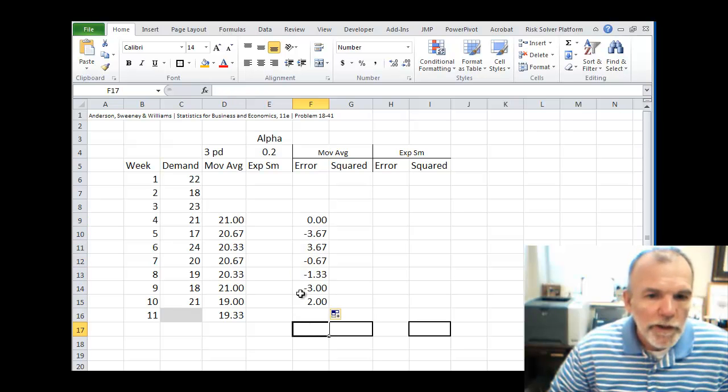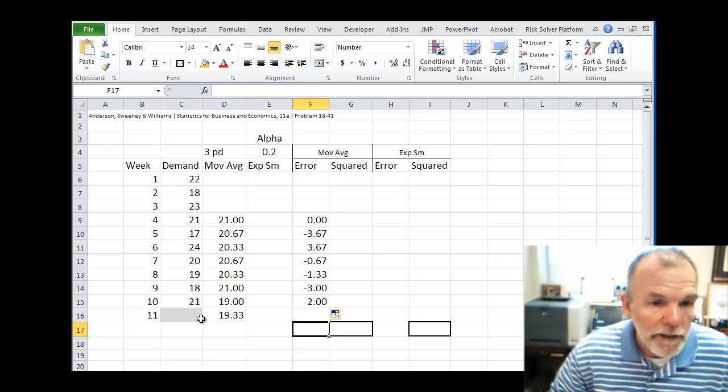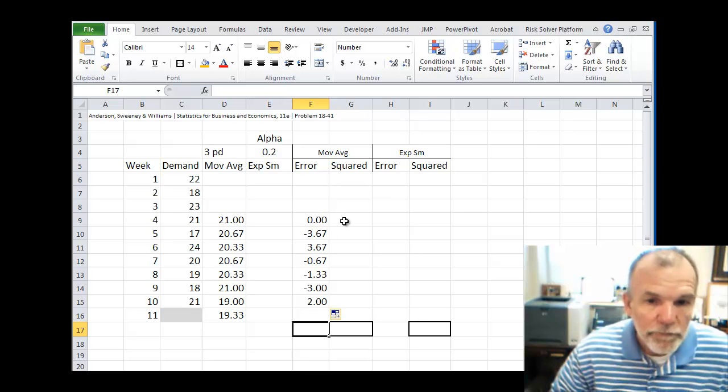For the situation where we have both an actual and a forecast. Of course time period 11, we don't have that actual yet.